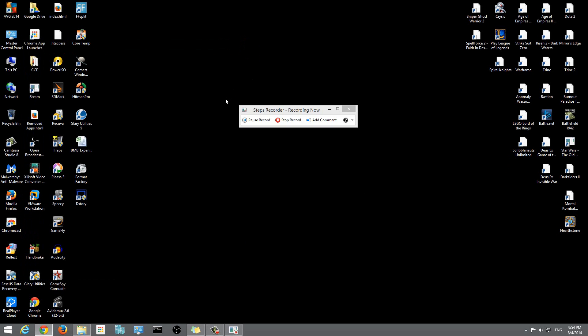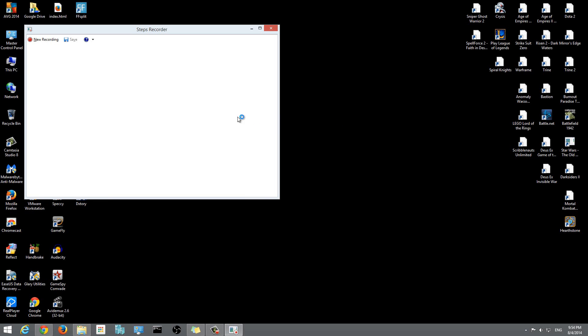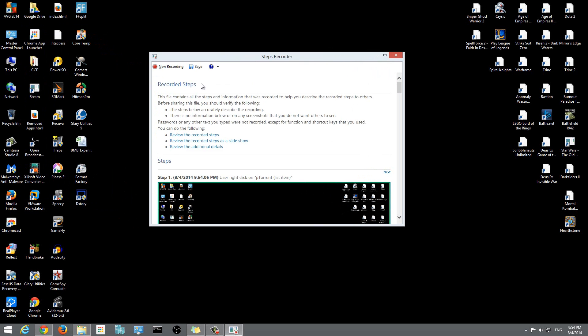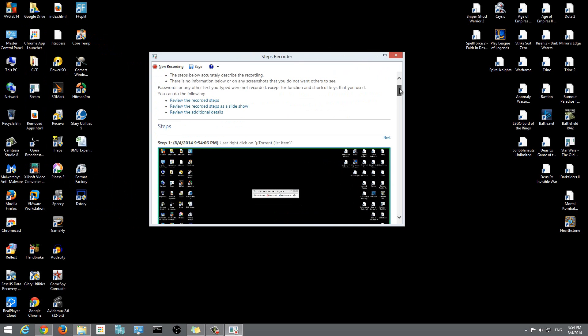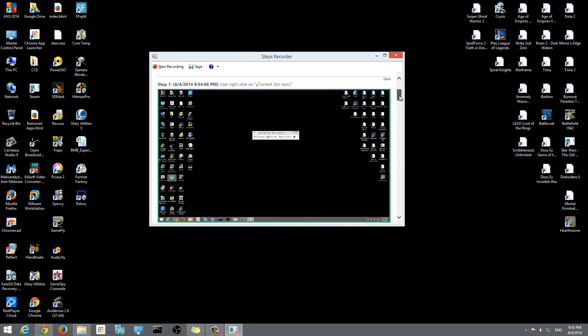That's my series of steps that I wanted to do and document. Now if I just hit stop record, you'll see that the steps recorder will show me the steps that I recorded. It starts from step one and recorded everything that I did.